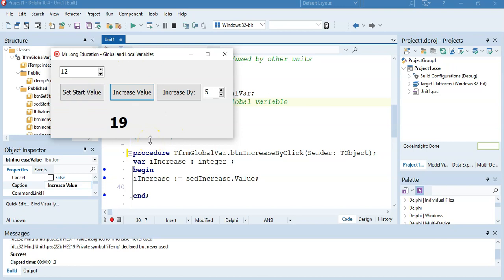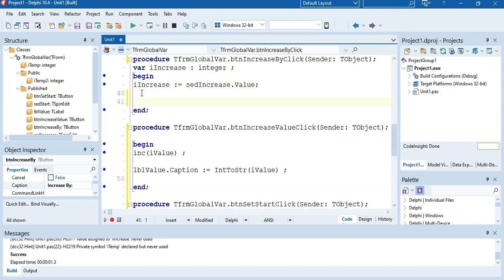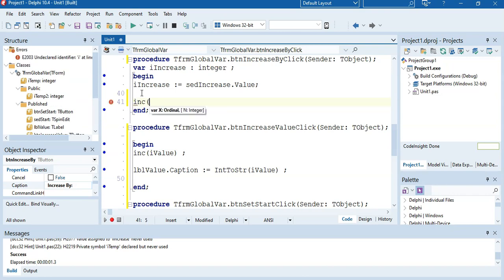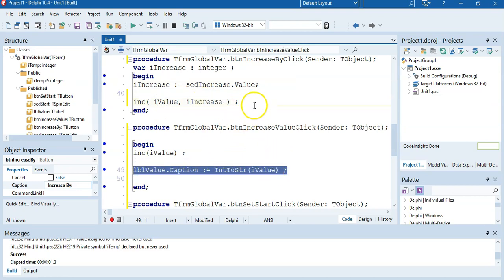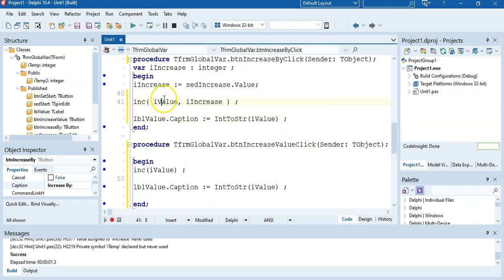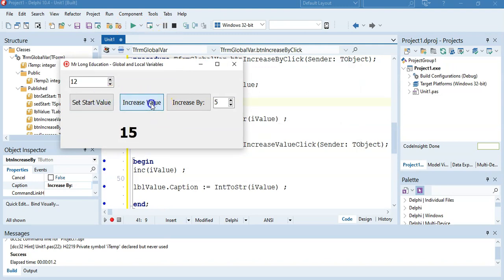So the moment you need to use a variable amongst multiple buttons, or when you use it on one button but it must keep its value after you've used that button, you must use a global variable to store that value. And if I want to increase it by five, I simply go to this button, use the global variable iValue, and say increase iValue by iIncrease — getting the five from that spin edit — then display it back in the caption. You notice there's no iValue declared locally, but it still works because it's a global variable.